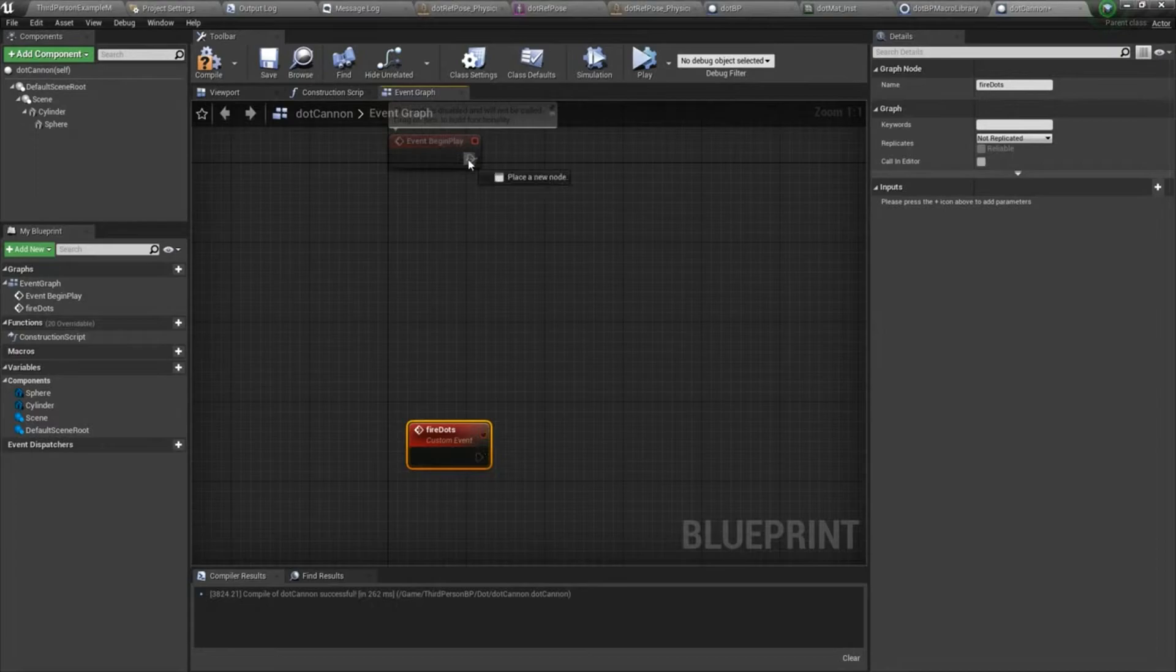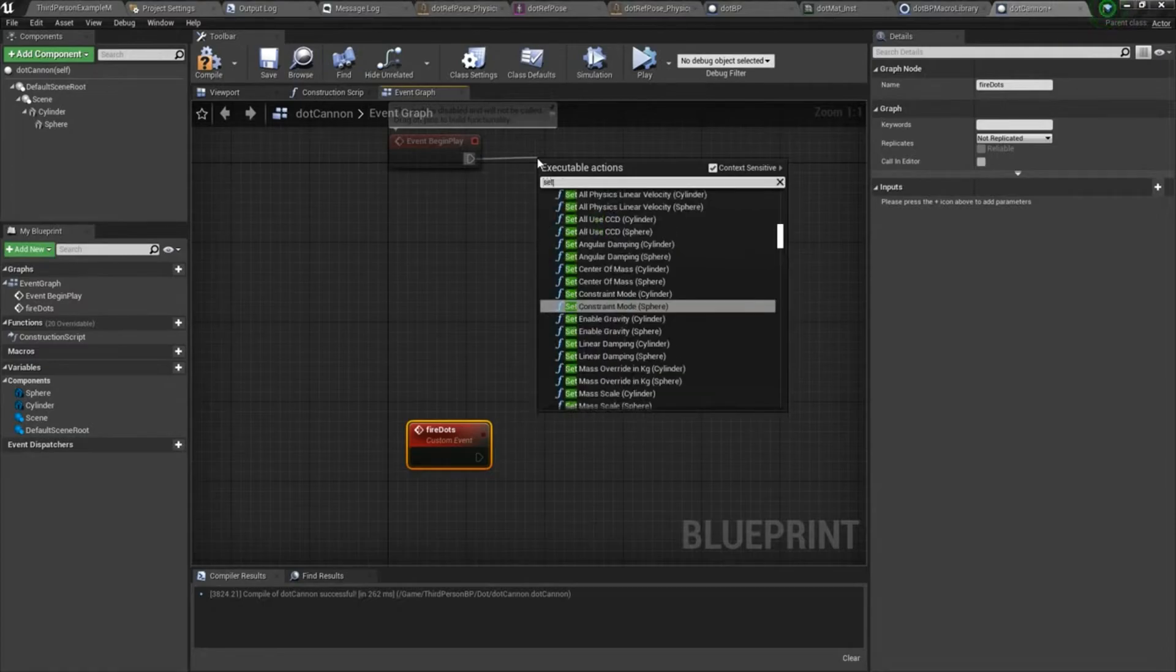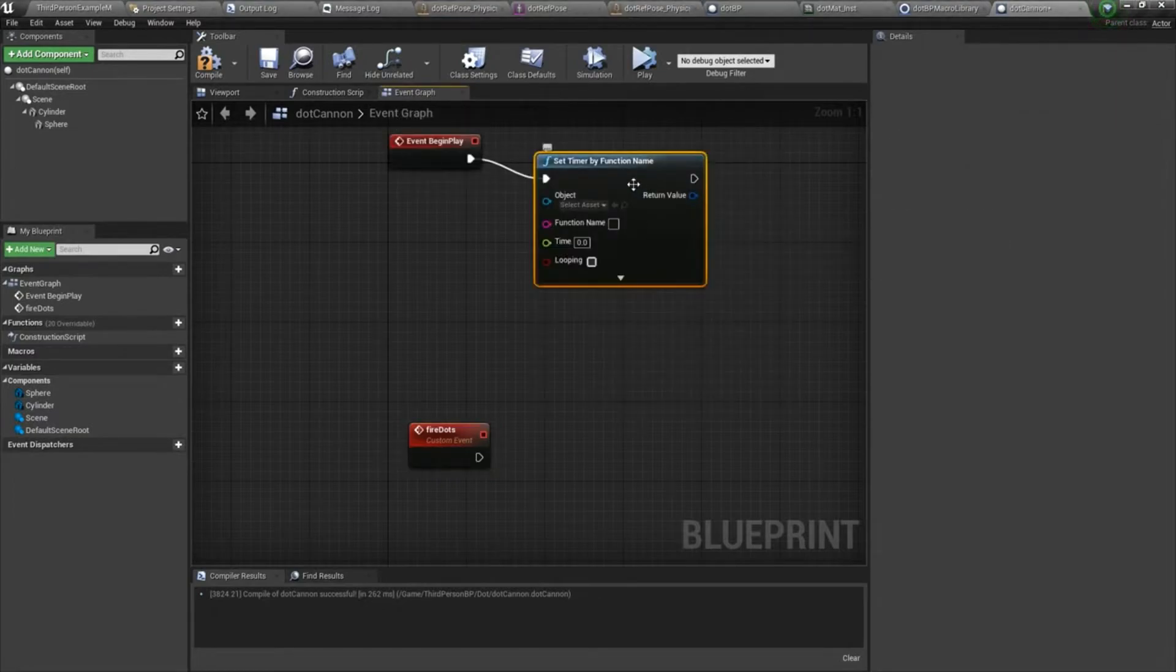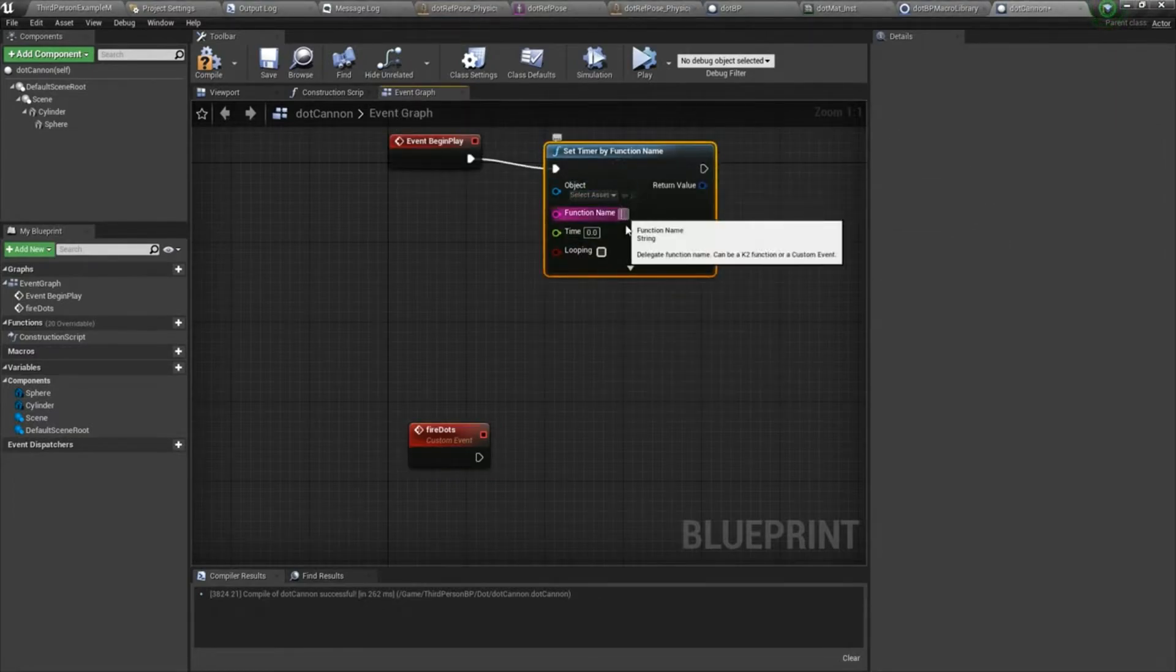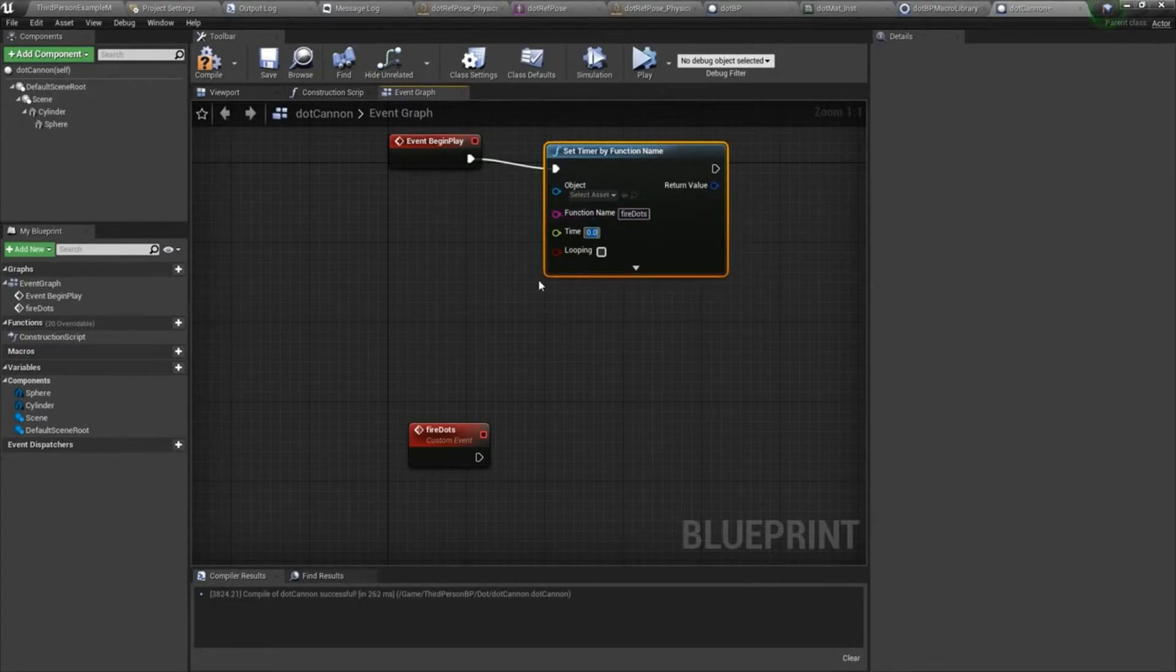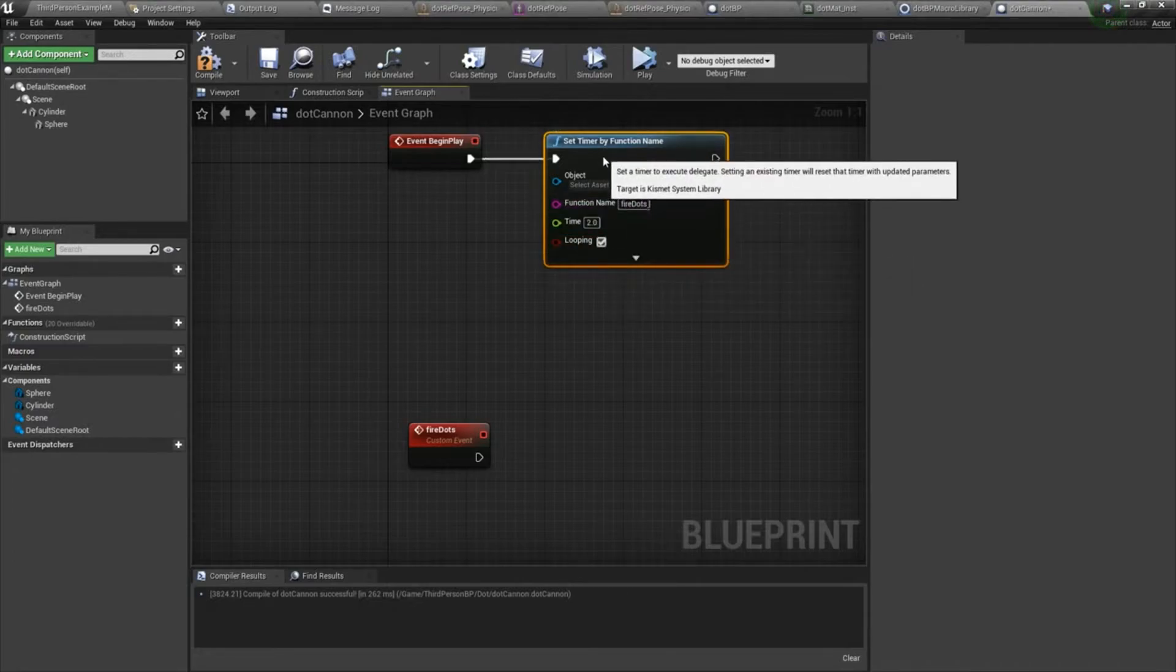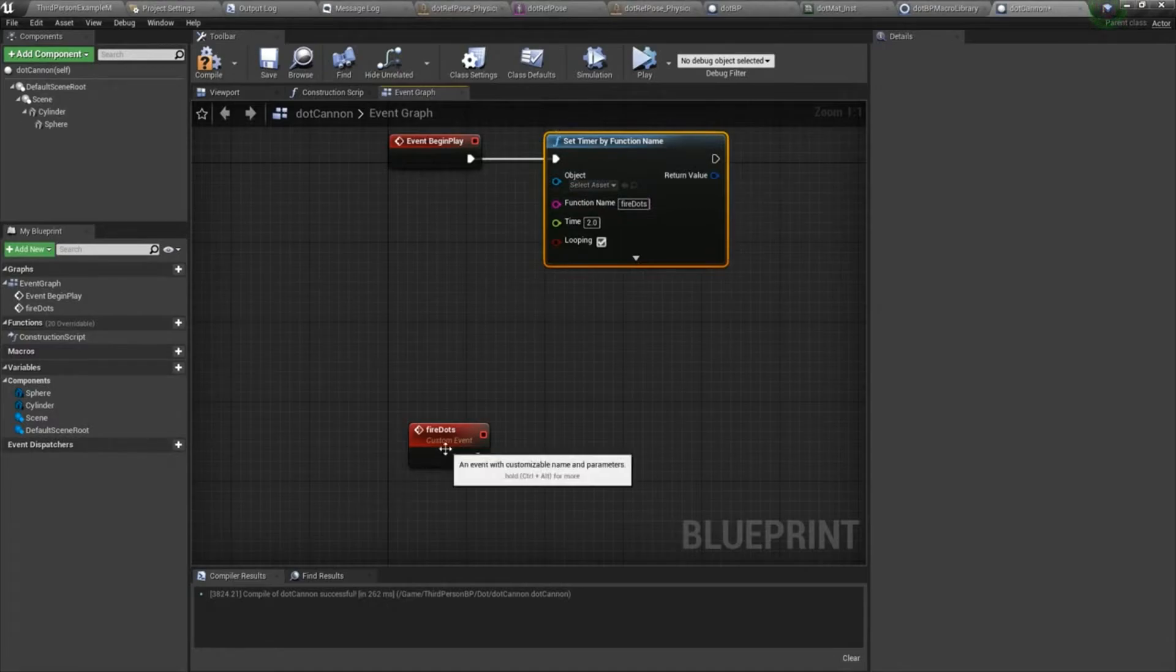From event begin play, we're going to set timer by function name. It says function name, but it also accepts events. So under function name, I'm going to choose fire dots. So every two seconds, and we'll set it to loop, every two seconds this timer will fire the fire dots event.